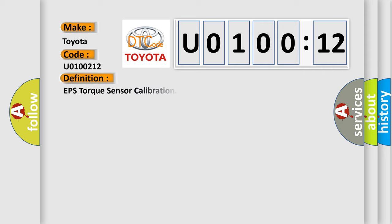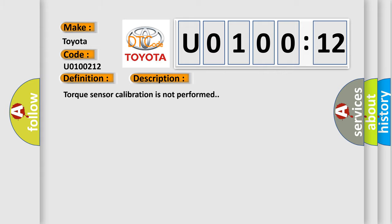The basic definition is EPS torque sensor calibration. And now this is a short description of this DTC code.